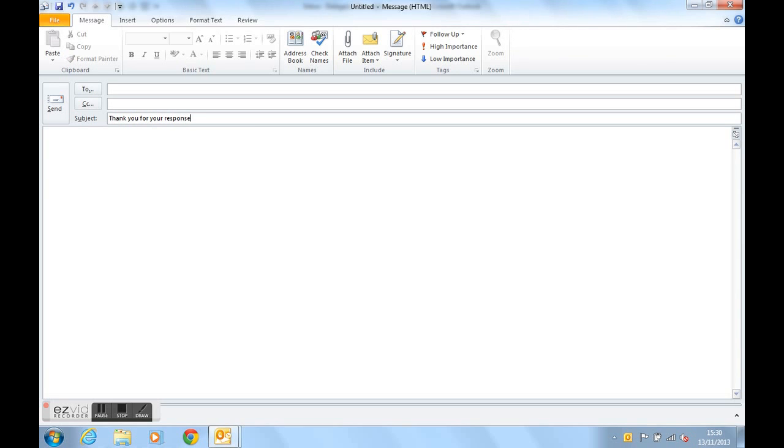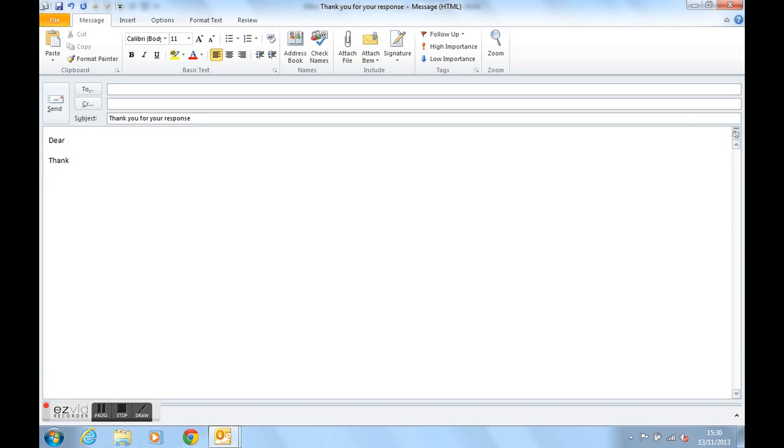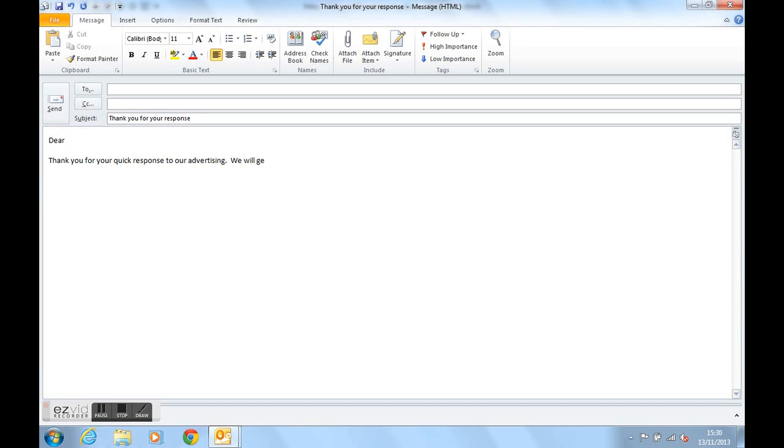And then we could have in here, dear whoever, thank you for your quick response to our advertising. We will get back to you with a quote within 48 hours.